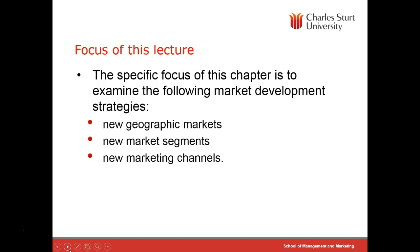The focus of the lecture is to look at how we expand our market, and there are three main choices: new geographic markets — moving to a different location; new market segments — different types of groups of users; and new marketing channels.